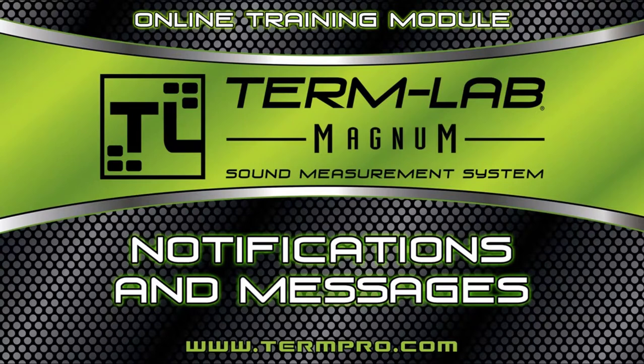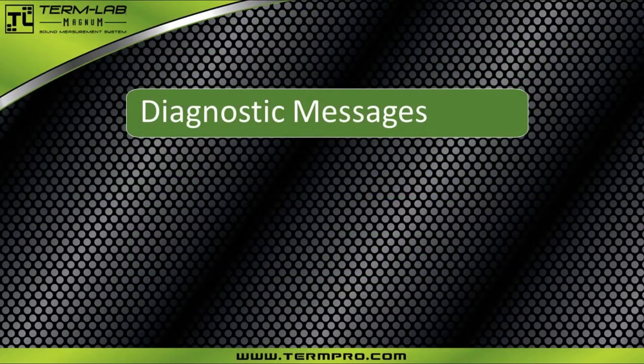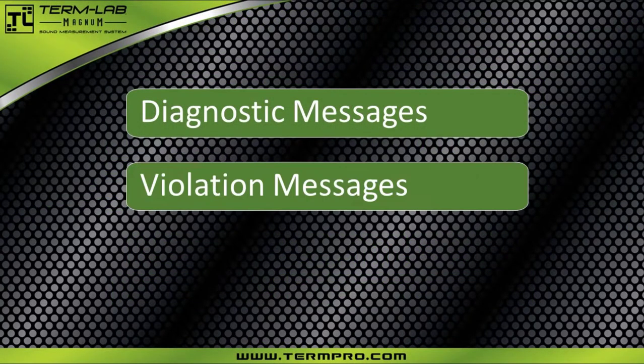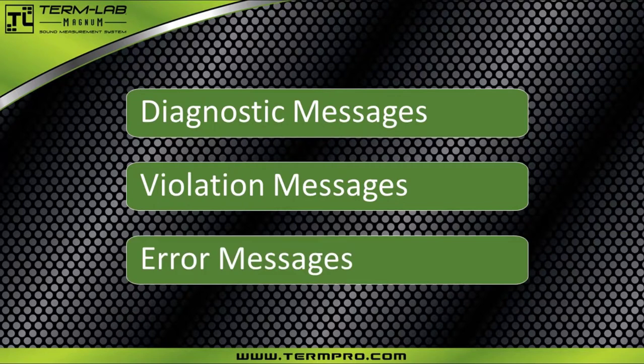TermLab messages fall into three different categories: diagnostic messages, violation messages, and error messages.